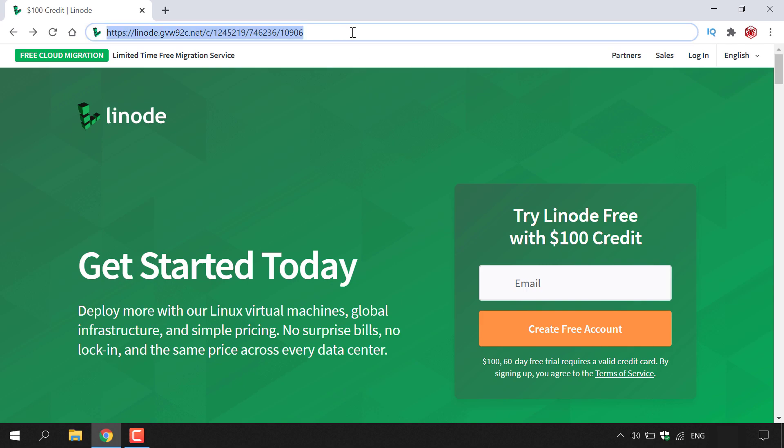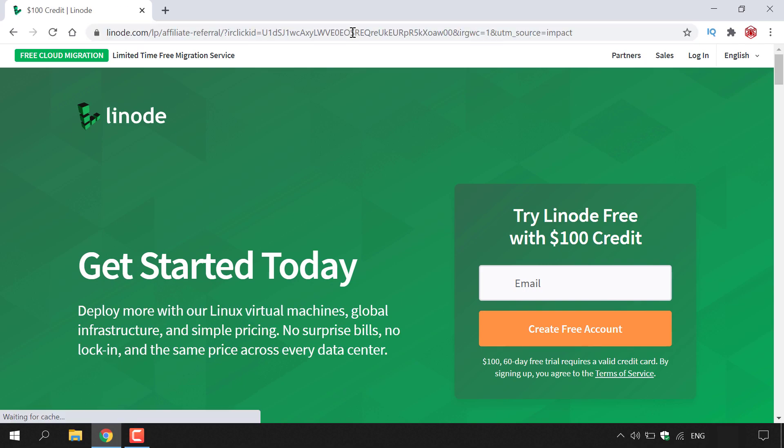This is my referral link and I'll put this link in this video's description below. Once you've clicked on it, you'll be taken to the following page. Signing up to Linode using my referral link will give you the $100 free promotional credit.